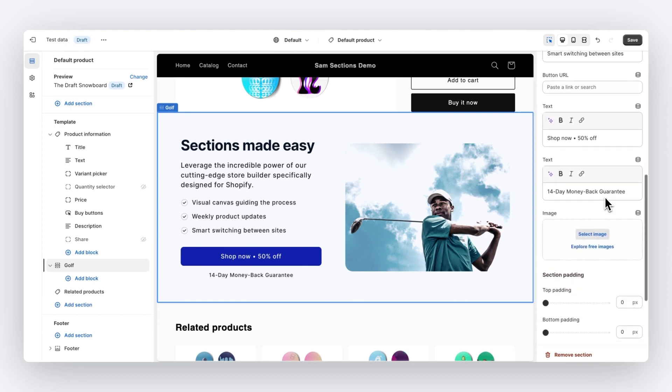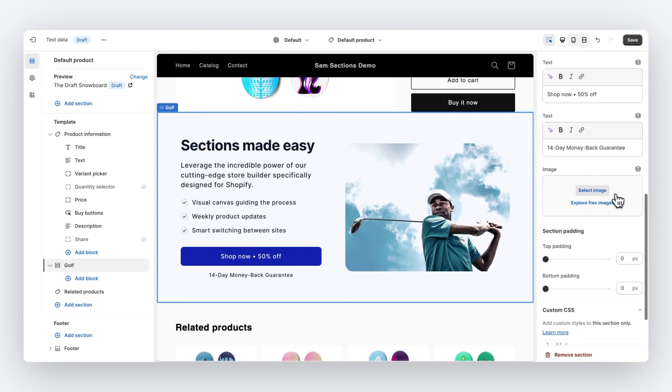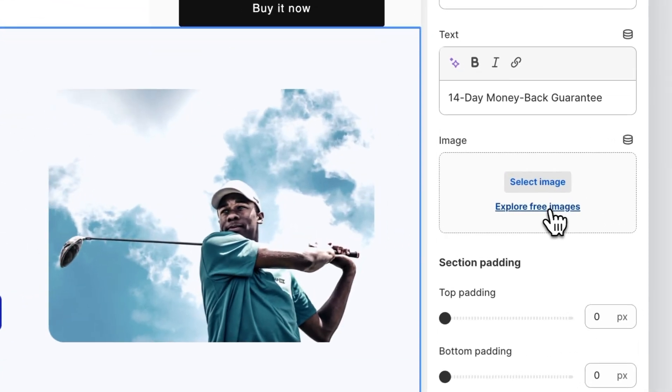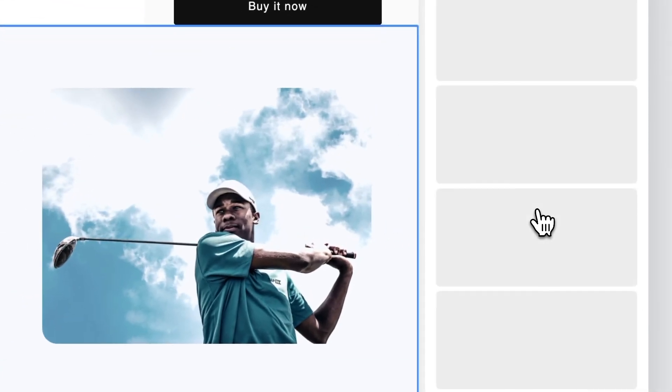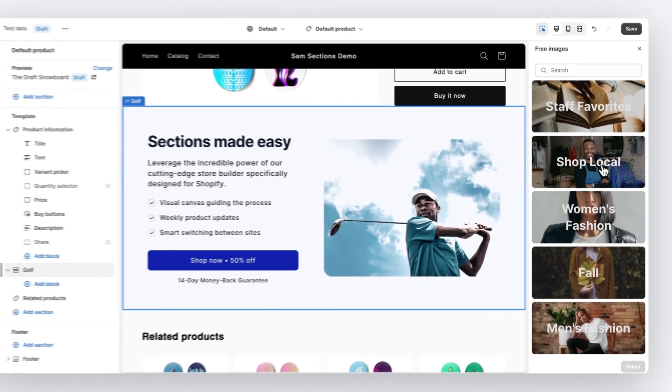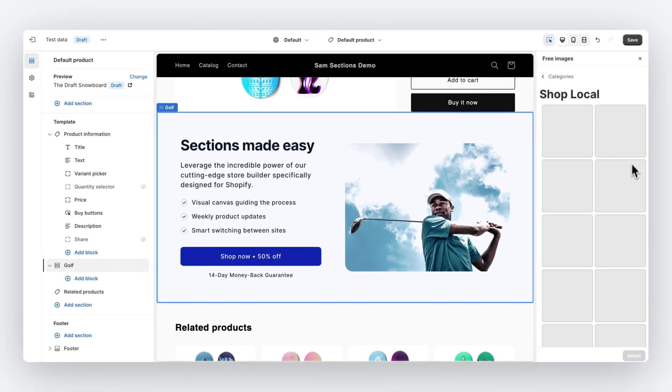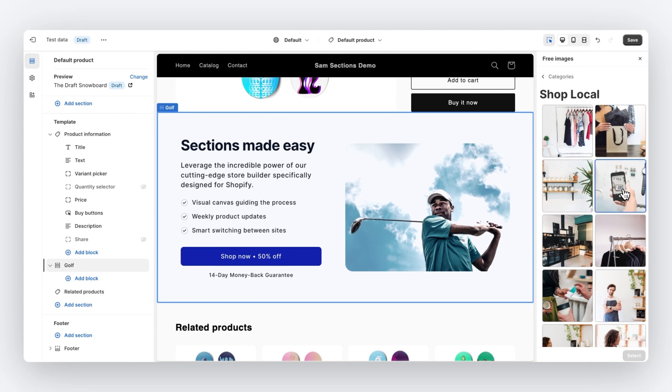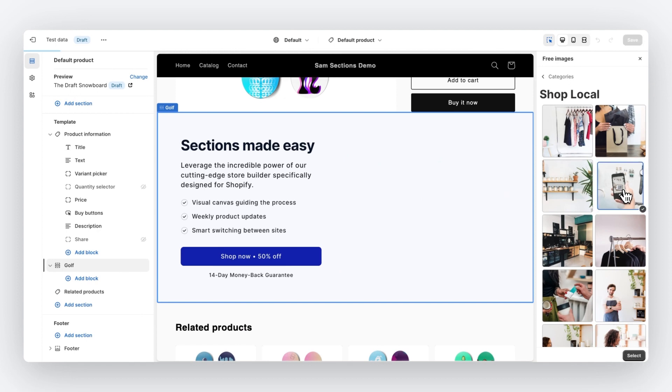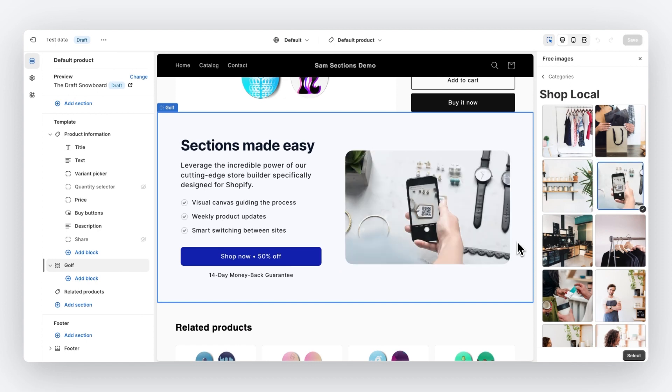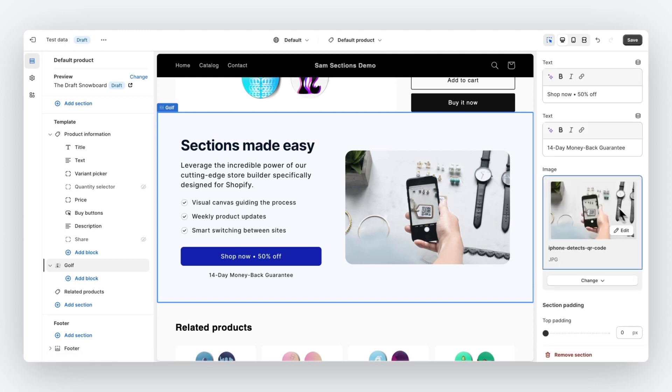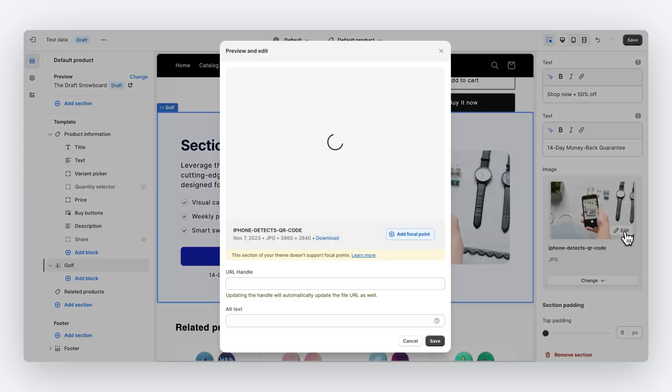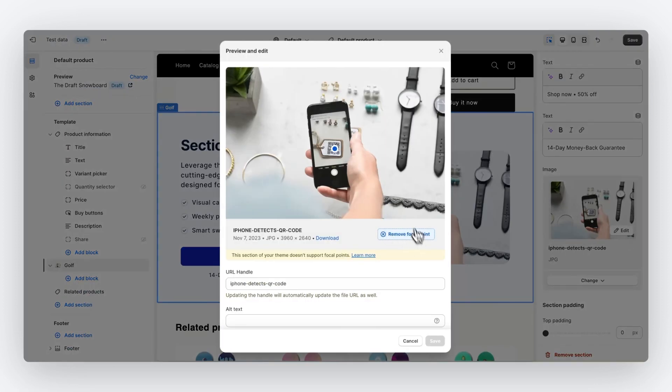Then we can also change images. So if we click on explore free images, we can select this iPhone. And when you change images, we even support advanced features like setting the focal point. So let's click on edit. And as you can see, we also support those advanced features.